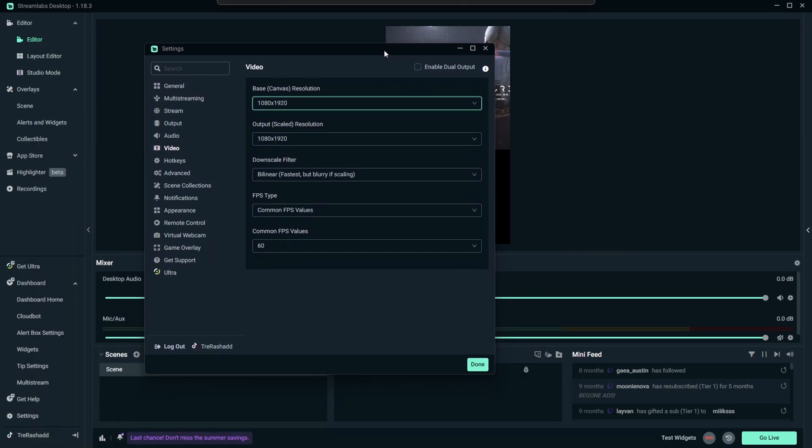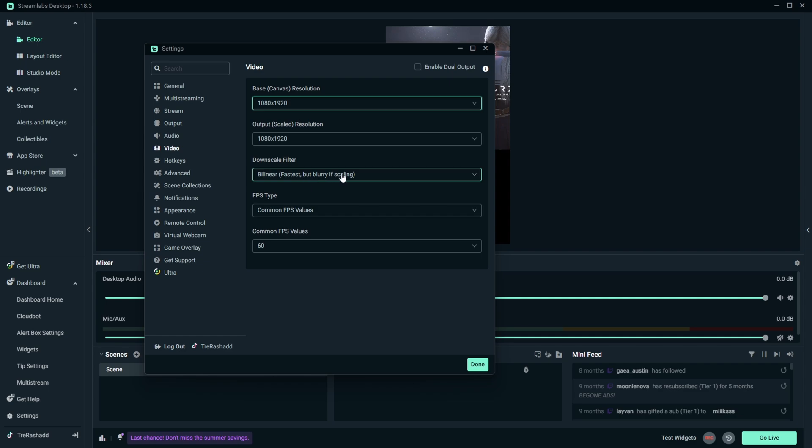You also want to make sure that your output scale resolution is also 1080 by 1920, and for your FPS type you want to make sure that's set to common, and then for your common FPS values you want to set that to 60 so that way you can have a stream that runs at 60 frames per second.